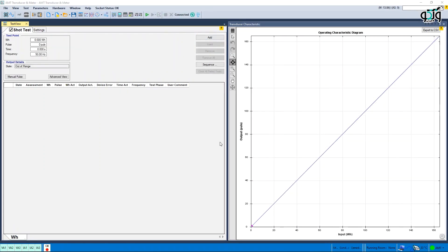AMT Transducer and Meter: To create pulse manually, a new button is created in the Output Details section.